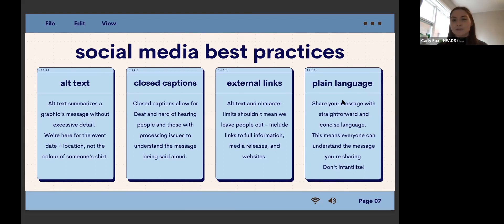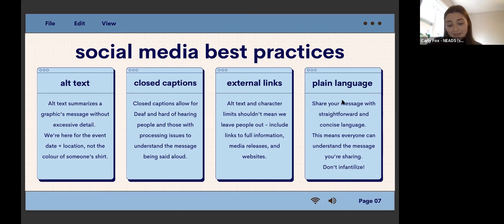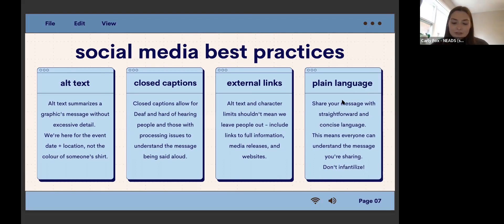Another thing is plain language — sharing your message straightforwardly and with concise language so that everyone can understand what you're sharing. What plain language does not mean is infantilizing people. It's important to not infantilize disabled people and treat them like the comprehensive humans they are.